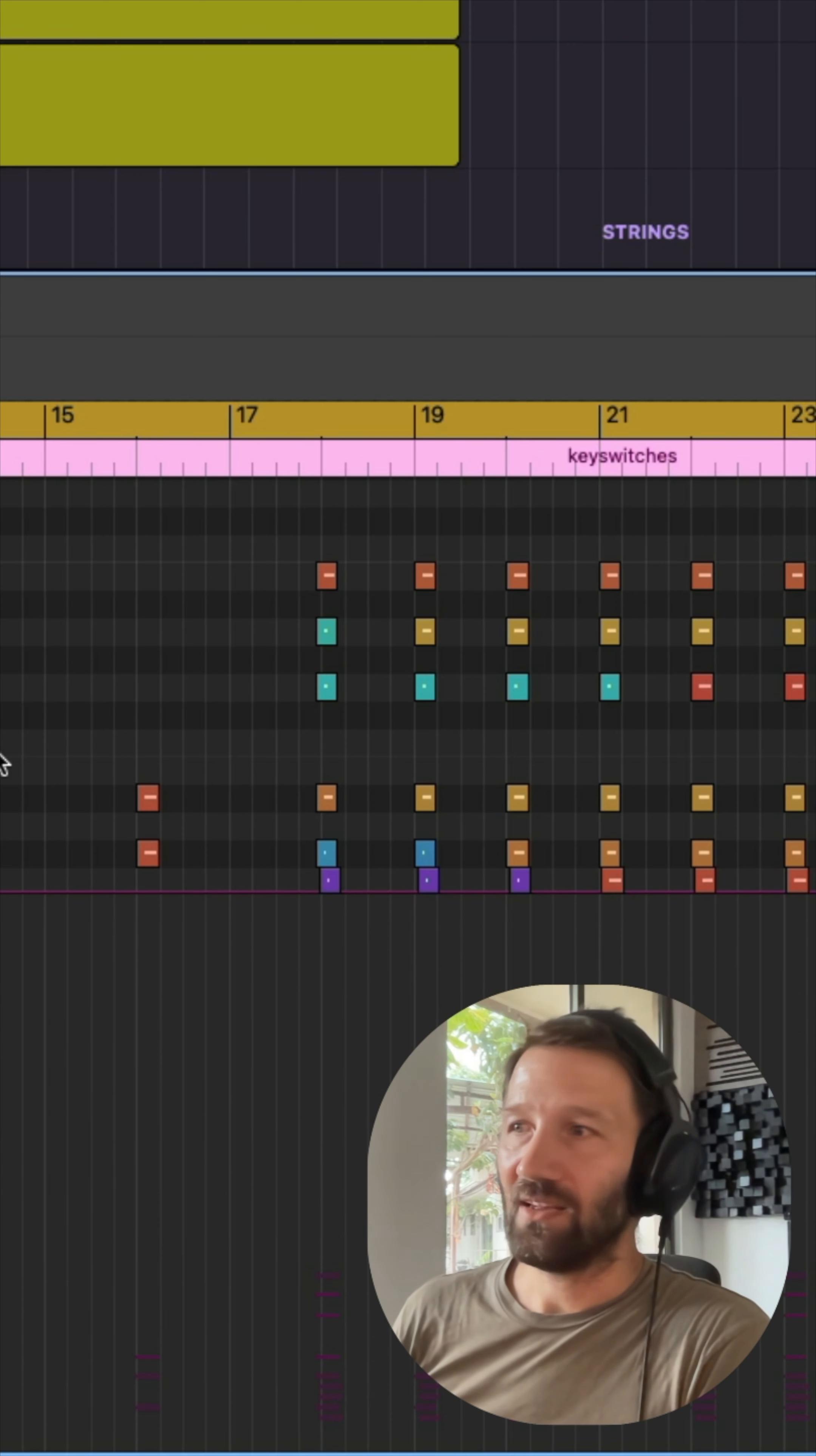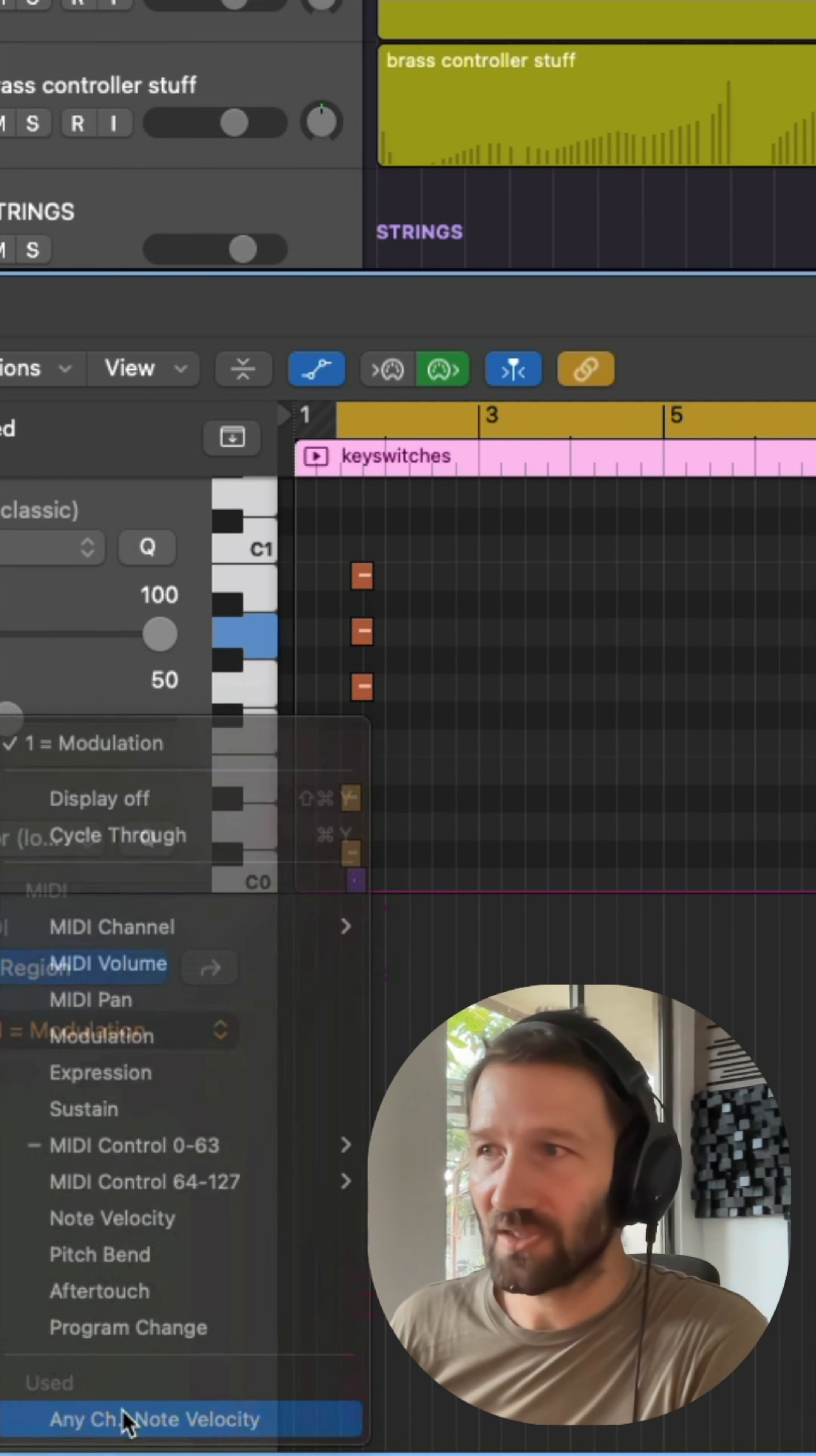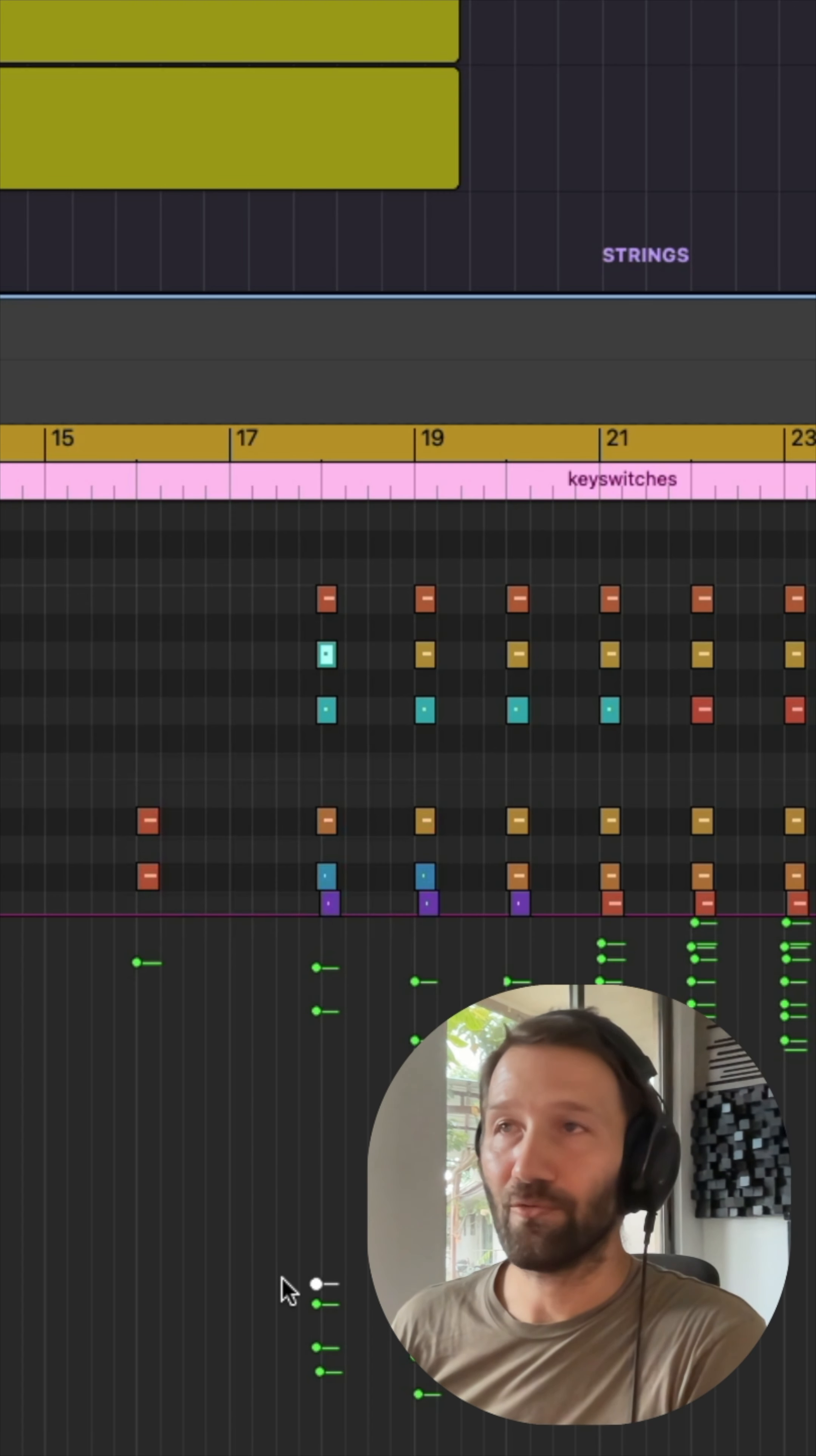It's quite handy to just have all the key switches there. If you want to bring in a section, you can just adjust the note velocity for that one and then it's on or it's off.